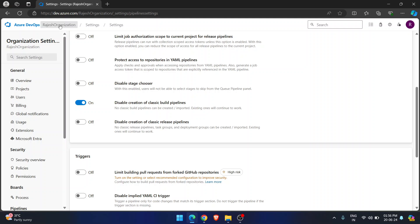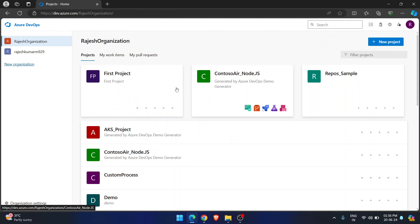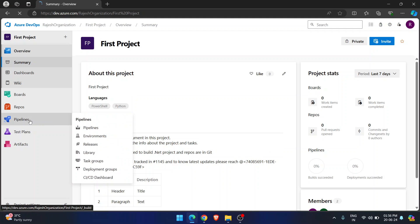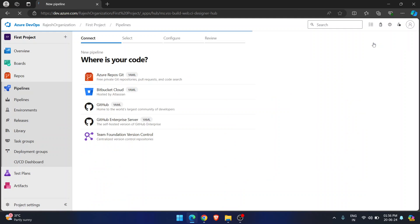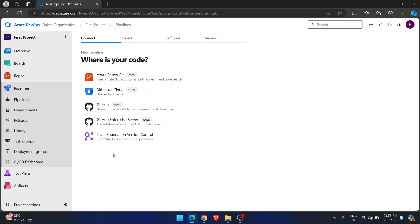I'm going back to the organization and into the first project. If I go to the first project and look at pipelines, now if I try to create a new pipeline — I am not seeing the classic editor option. It's gone.